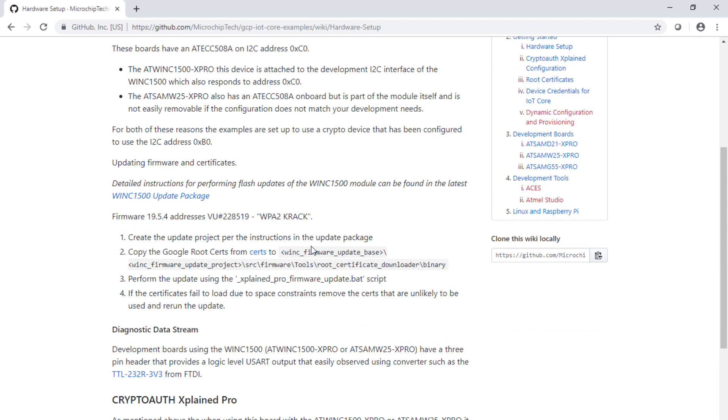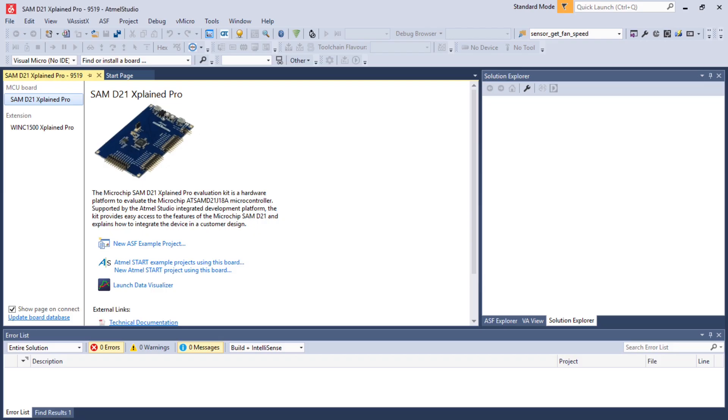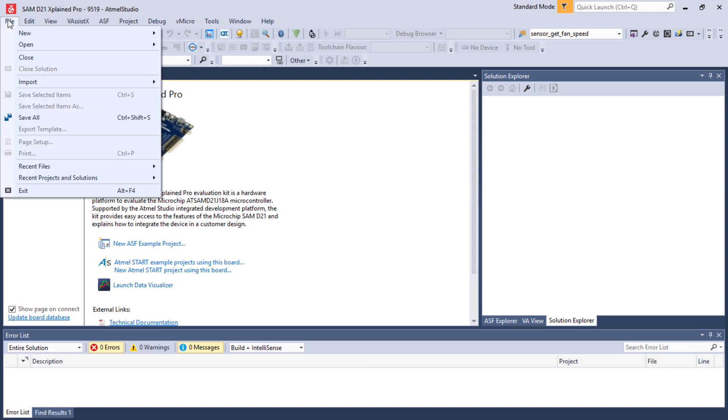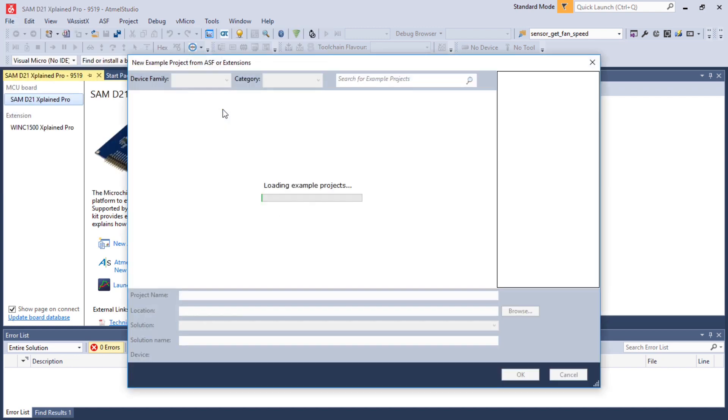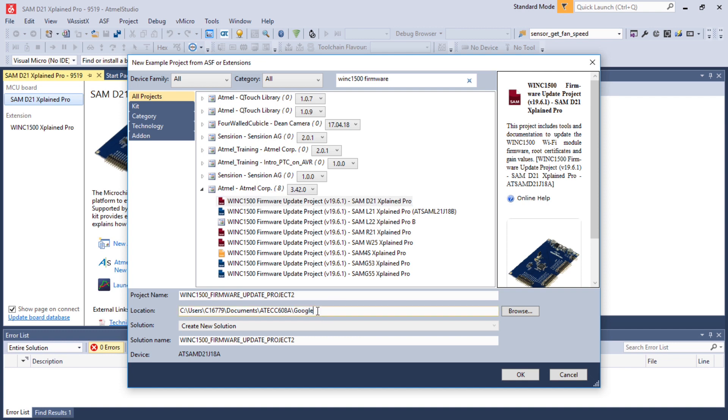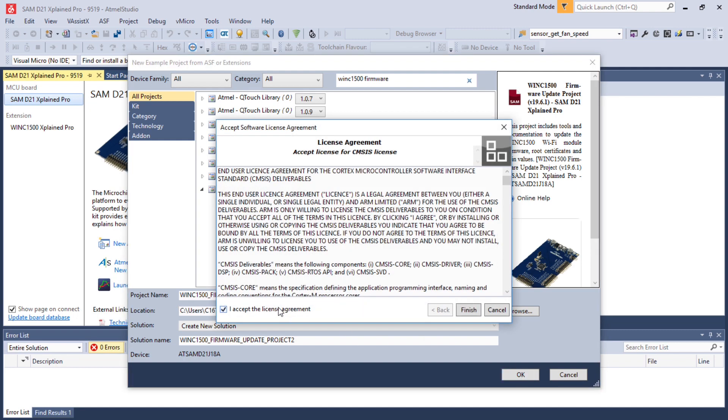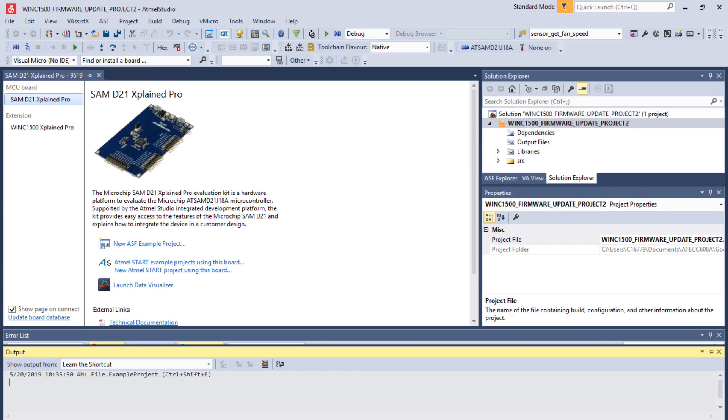Now we're going to update the certificate. To update the certificate, you'll have to go to that project location and open Atmel Studio framework. You're going to File, New, Start a Project, an existing project, and search for WINC1500 firmware. Click on SAMD21, make sure the path is the desired path here. Click OK.